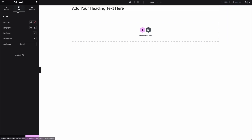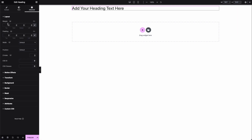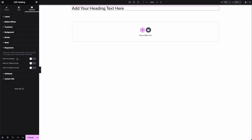The style tab lets you change colors, fonts, strokes, etc. The advanced tab lets you set things like margins, padding, motion effects, background, borders, and whether you want to show the element on mobile, desktop, etc.